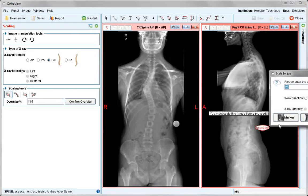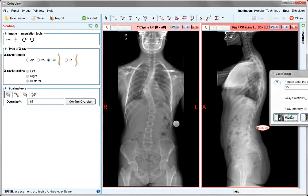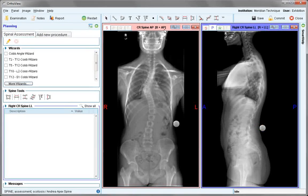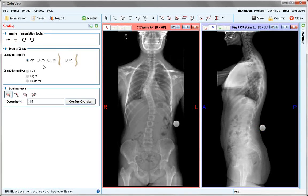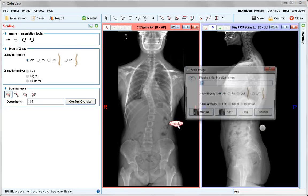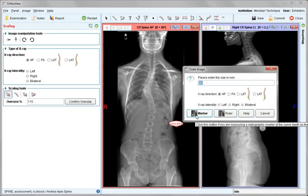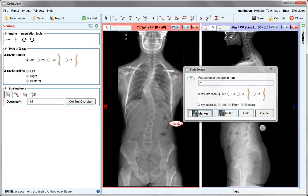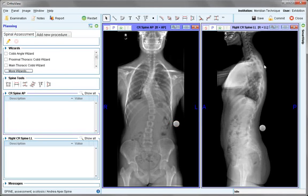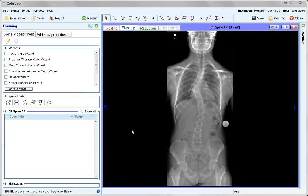Scale the image as normal using a marker. With the AP image, similarly check the x-ray direction and scale using quick scale. The lateral image will no longer be required for this demonstration and will be closed. Now working just with the AP image.